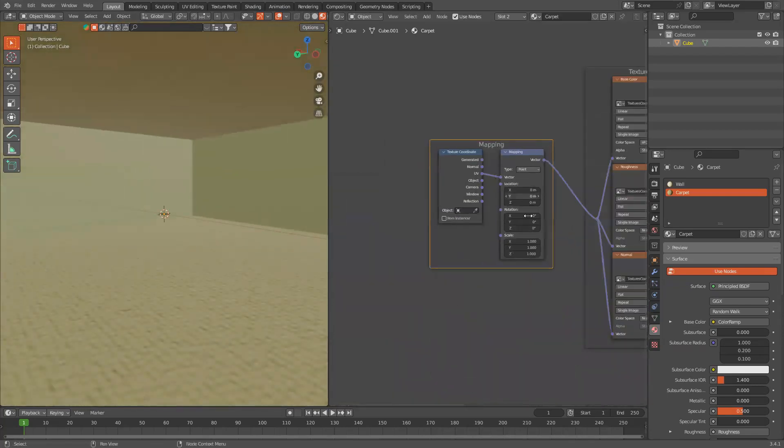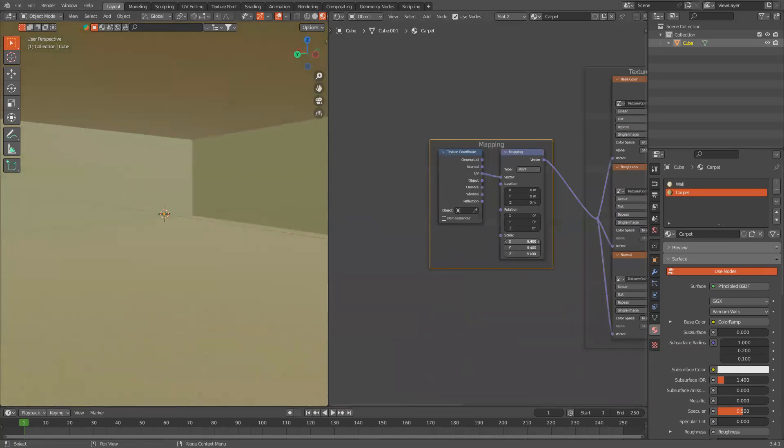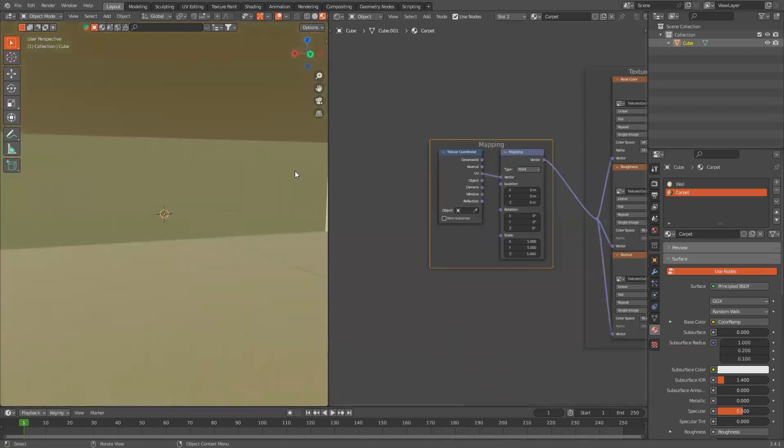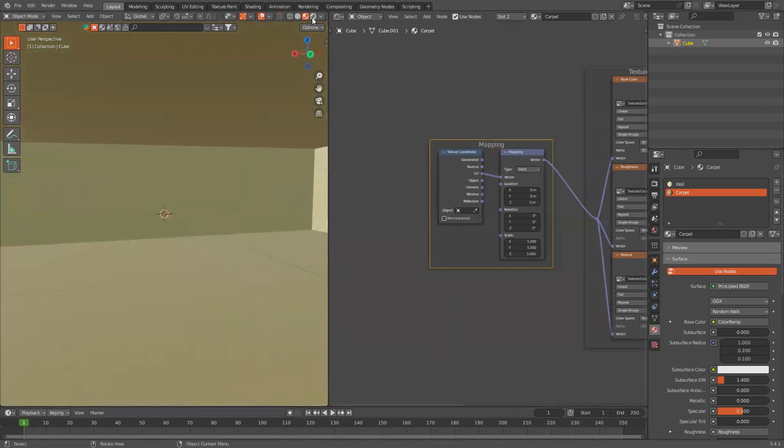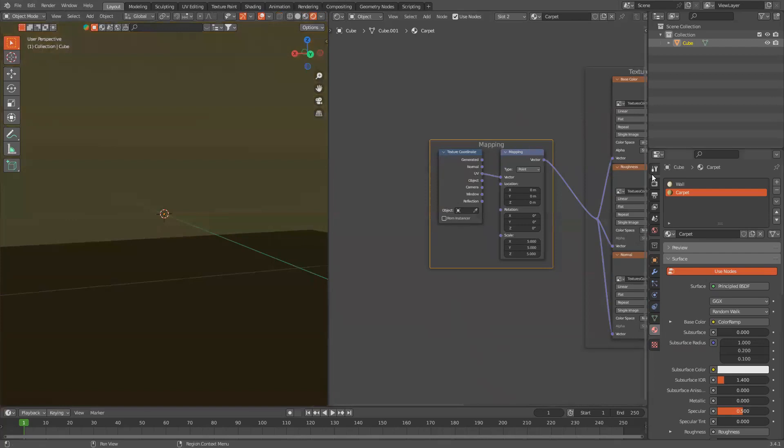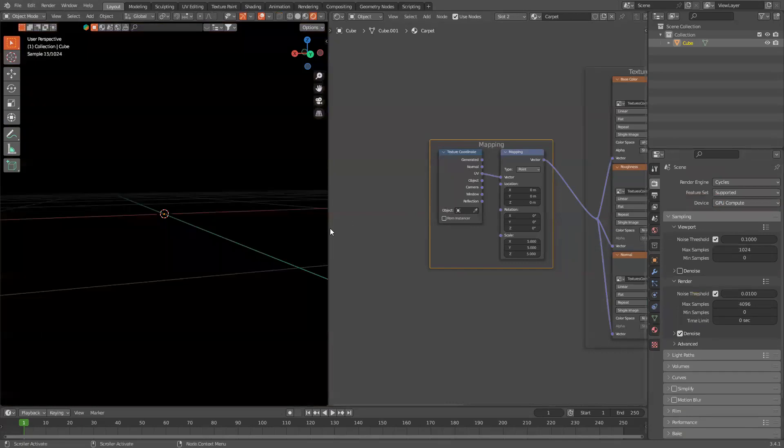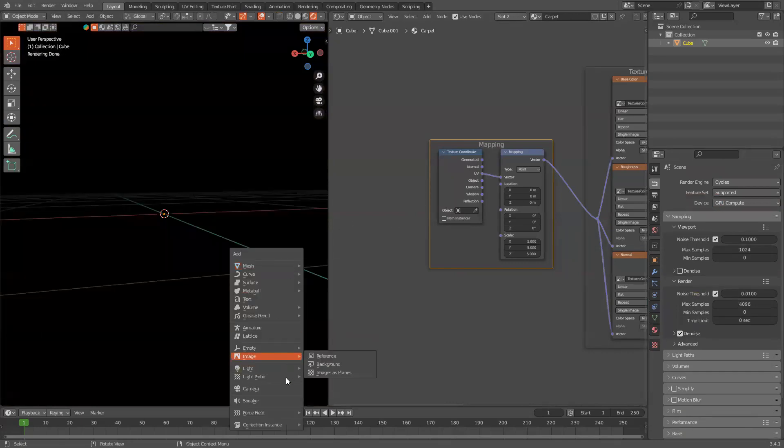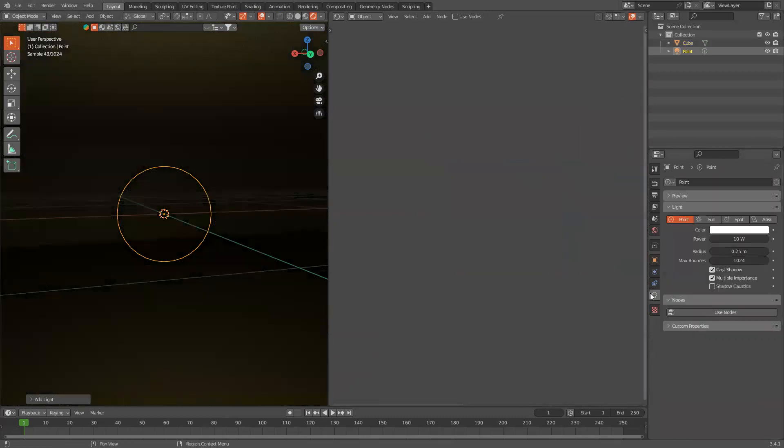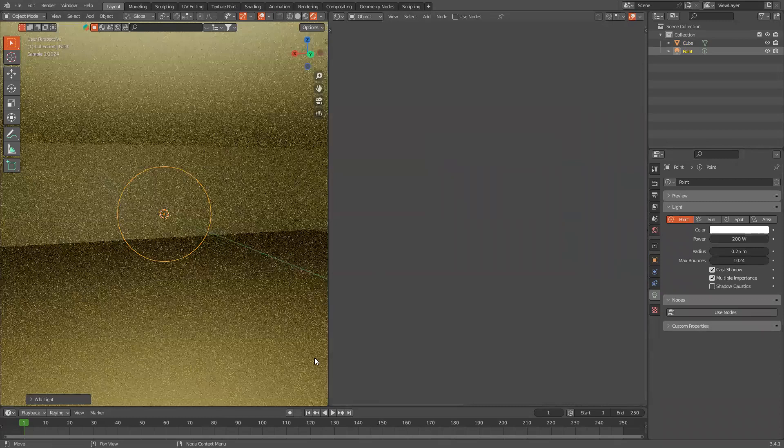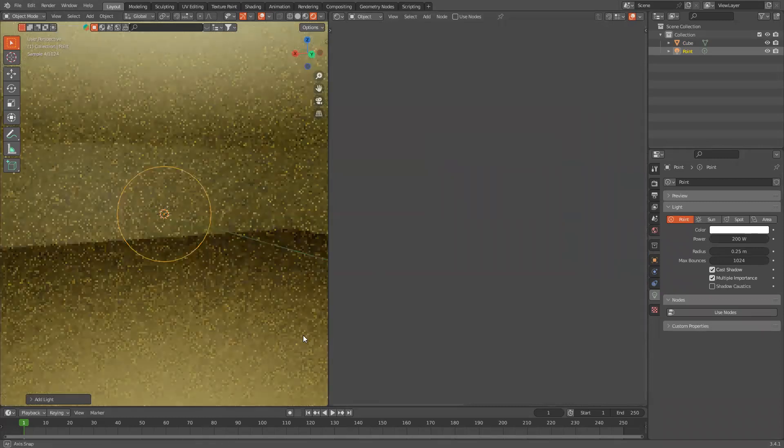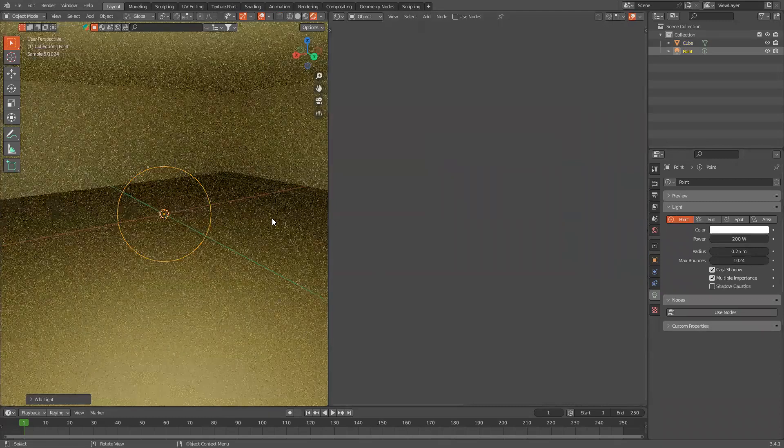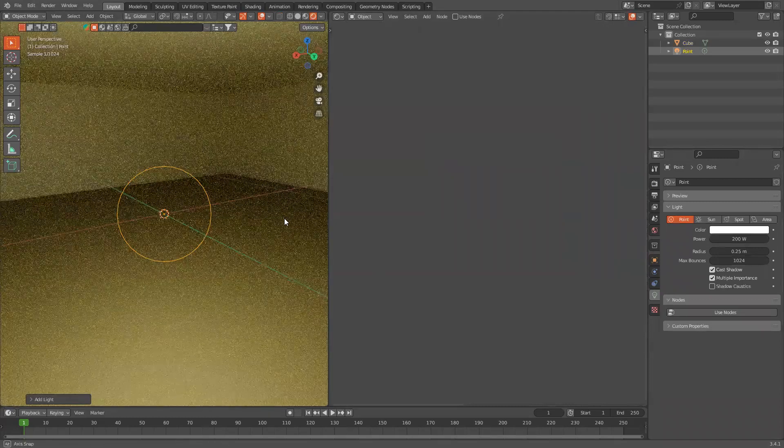I'm going to scale up the mapping nodes to about 5. I'll make it look like this. And now, if you go into the Rendered view, I'm going to use Cycles, use GPU, and add in a light point. Change the power to 200. And, it looks like the backrooms just very bad.